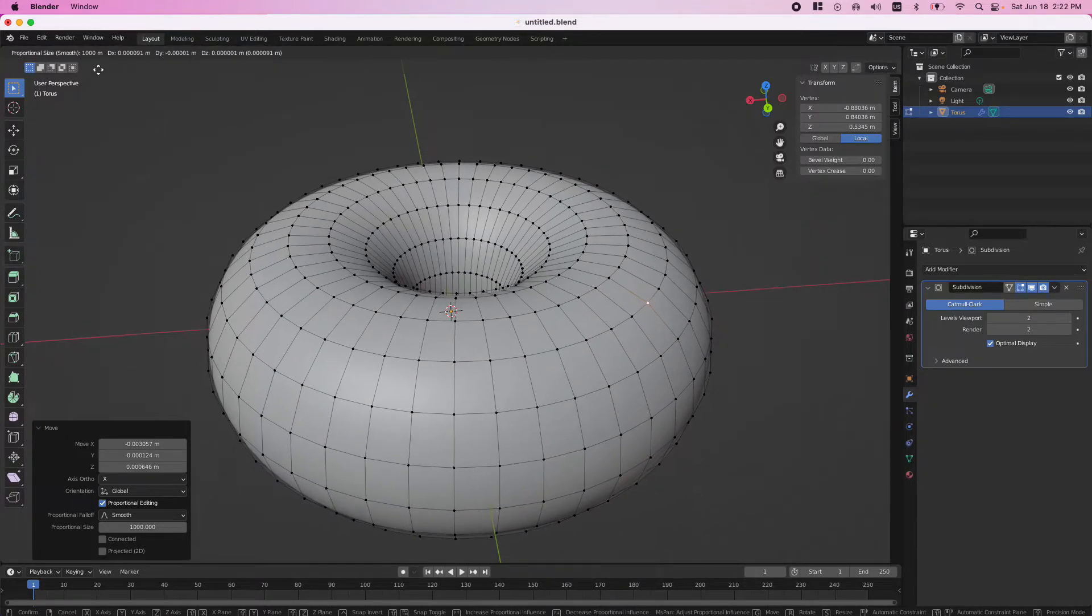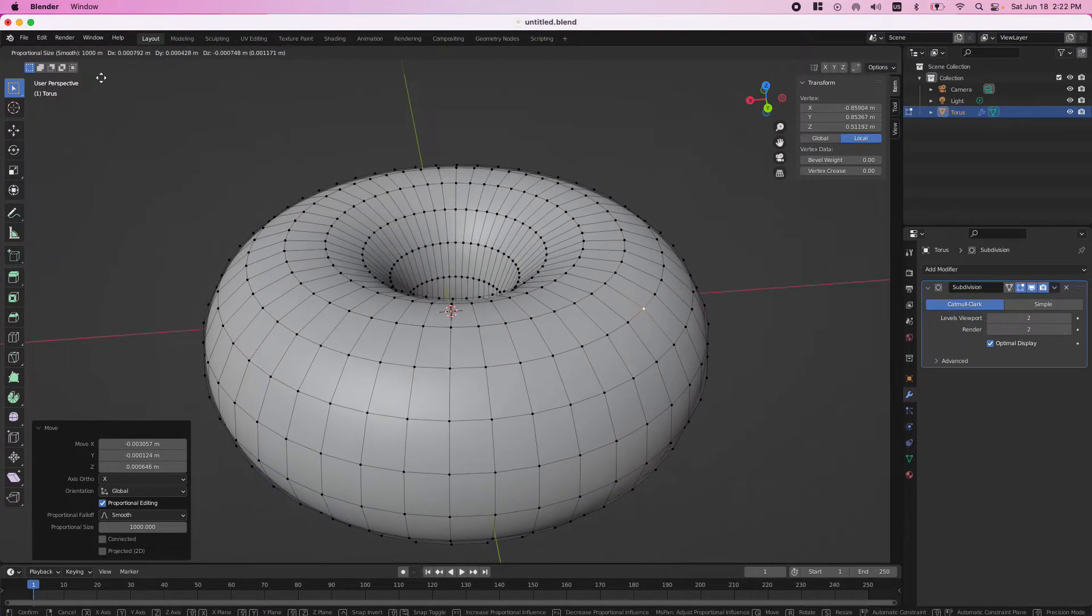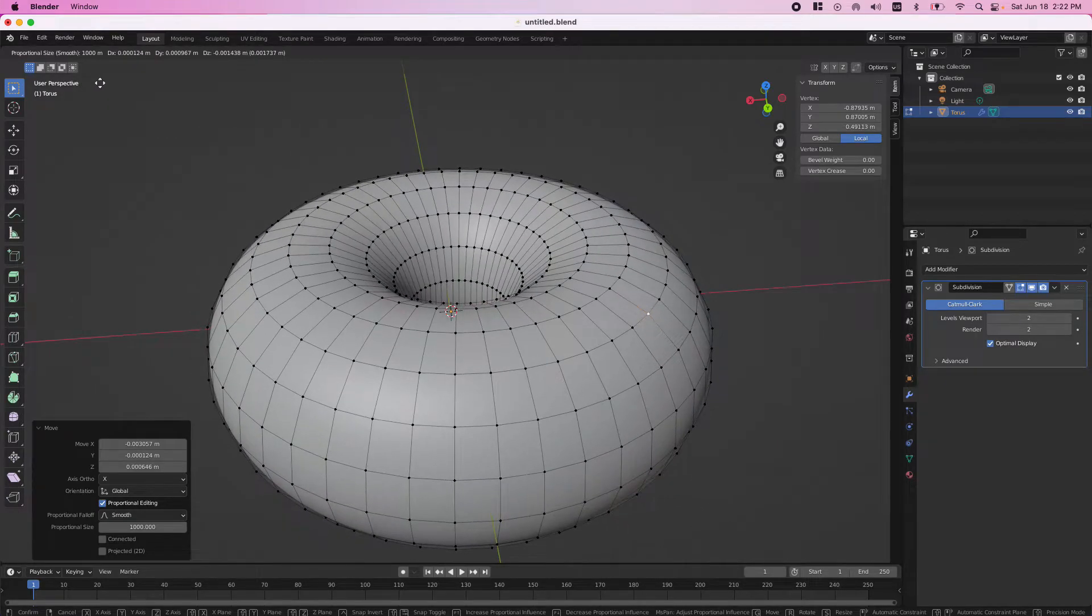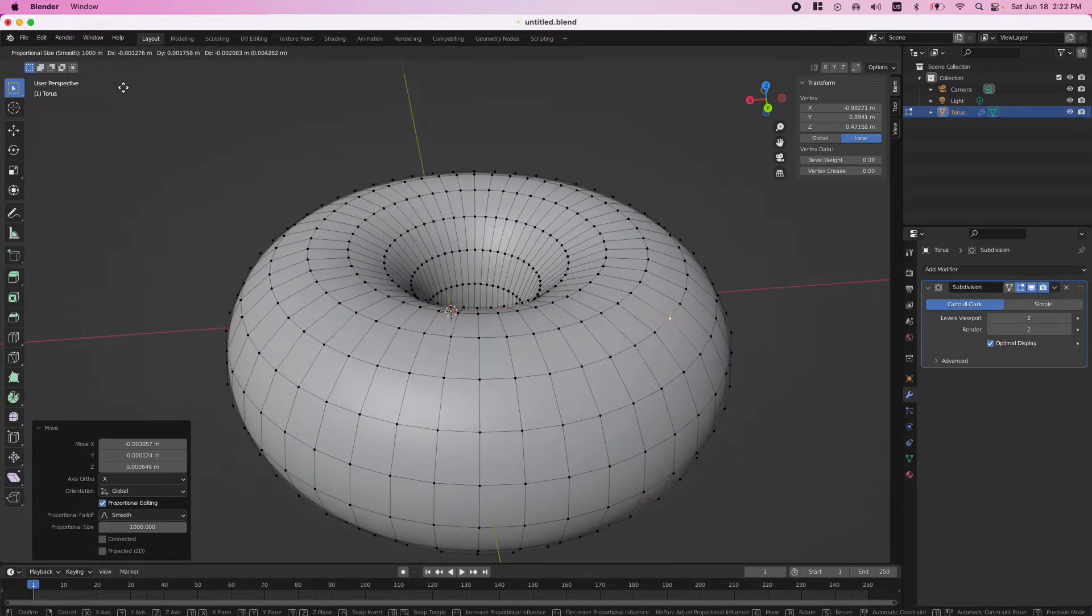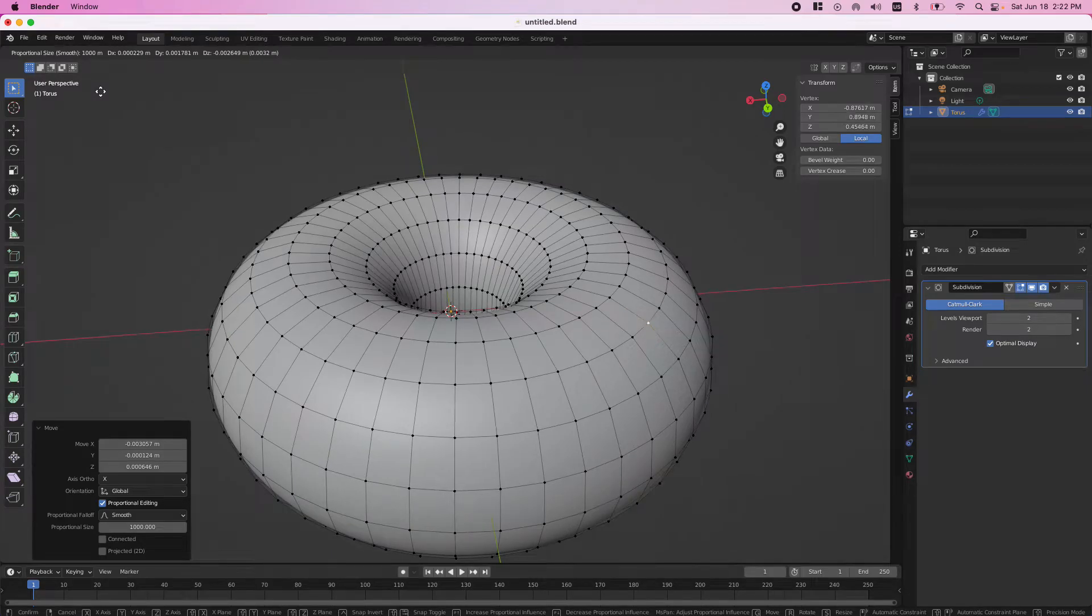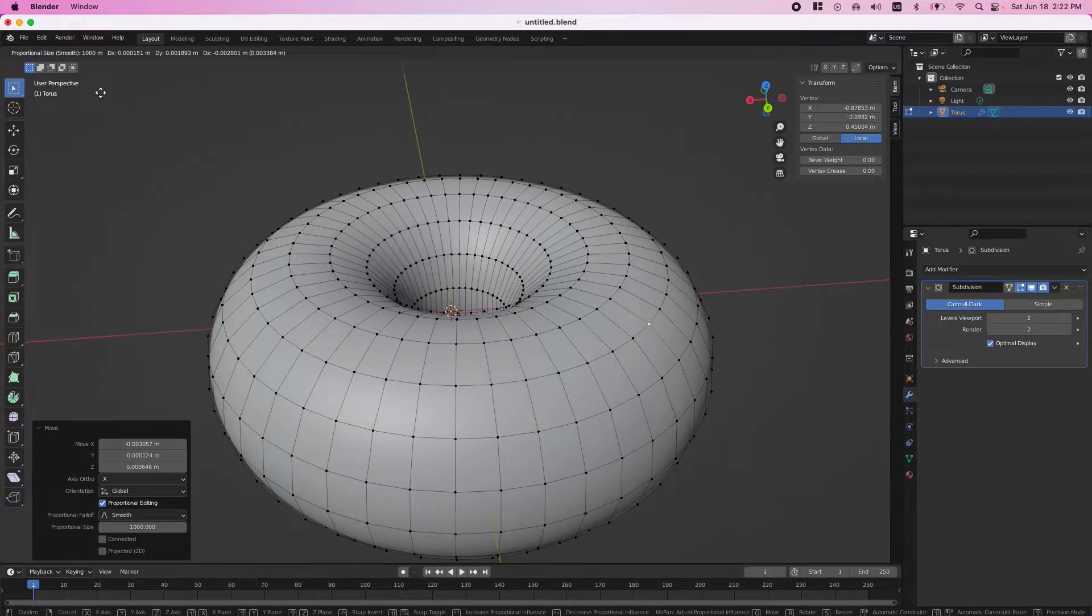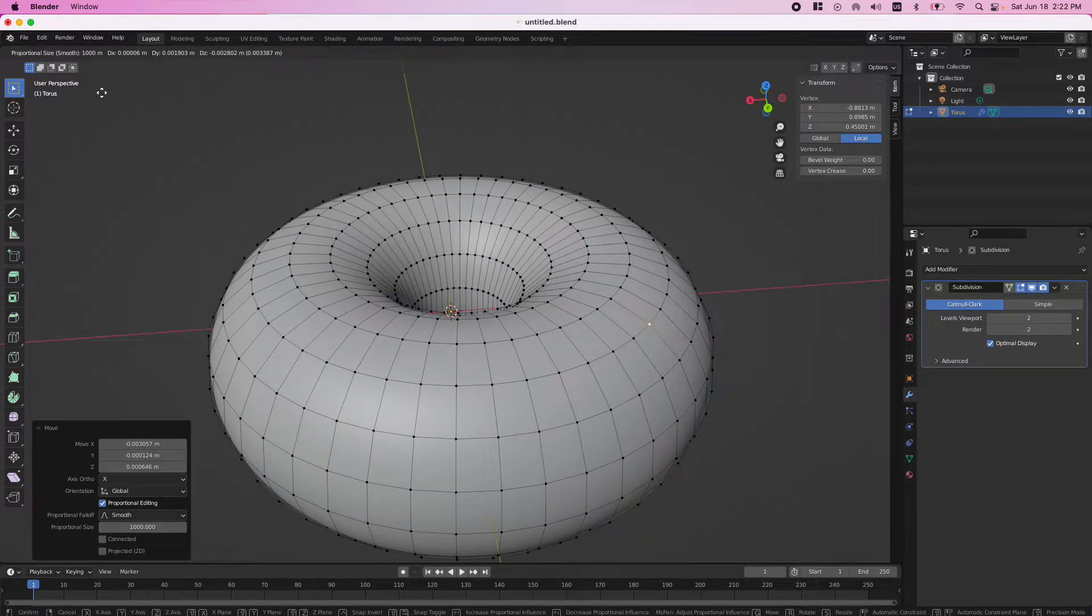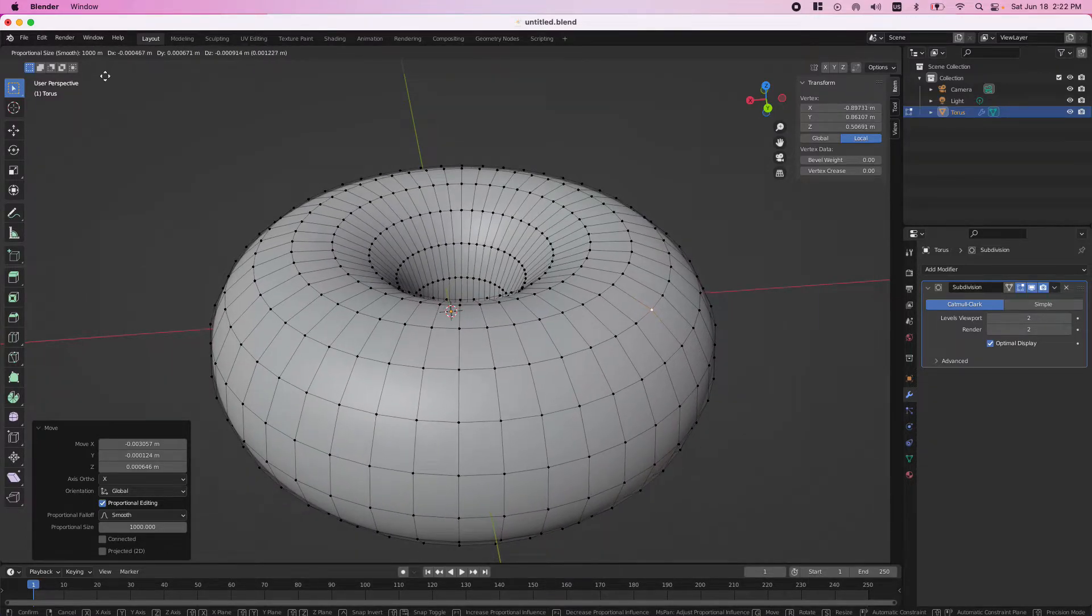...the scaling here. You see where my cursor is, up in the corner where it says 'proportional'? It says 'proportional size smooth, 1000 meters.' That's what you need to look at.